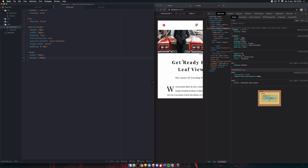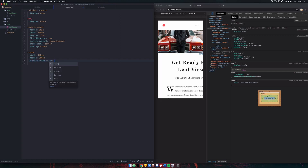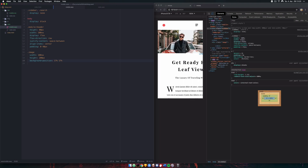There's our image. One thing we need to change is the background-position because we want to see the subject's face. We'll use percentage values for x and y — 17% and 17% worked well here. We'll also give it some margin-bottom to space things out a little more.